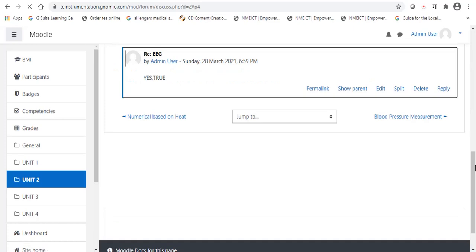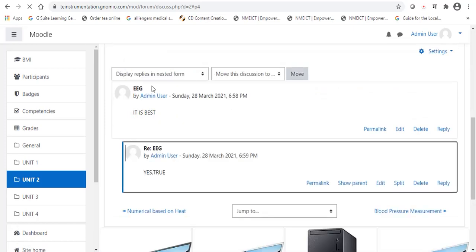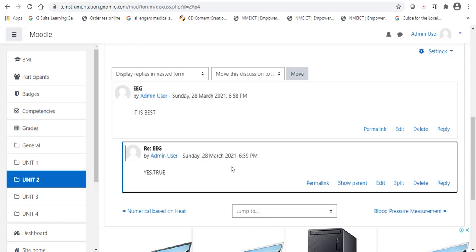That's it. Now, you can check. Initially, I drop a message, EEG, it is best. Now, I tag to that particular message. Yes, it's true. In the chat, only we can send the messages, we can share our own thoughts. But, in a forum, in a discussion forum, we can give the messages and we can give the reply to that particular message.